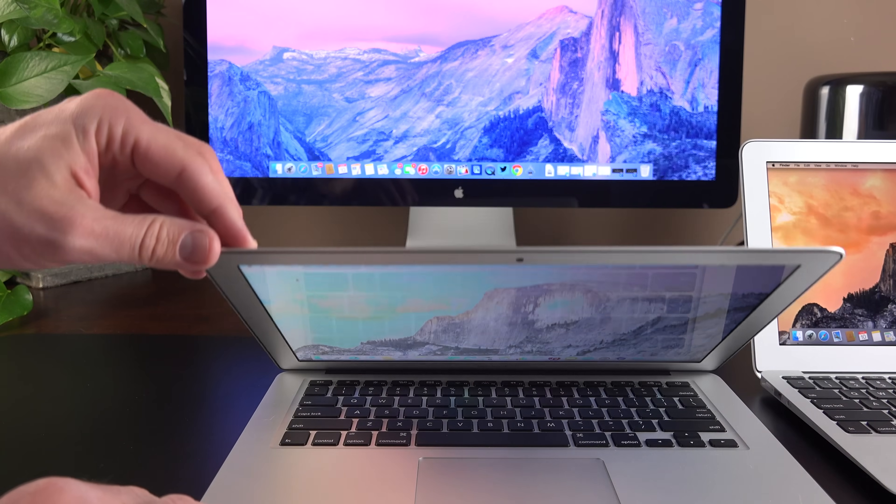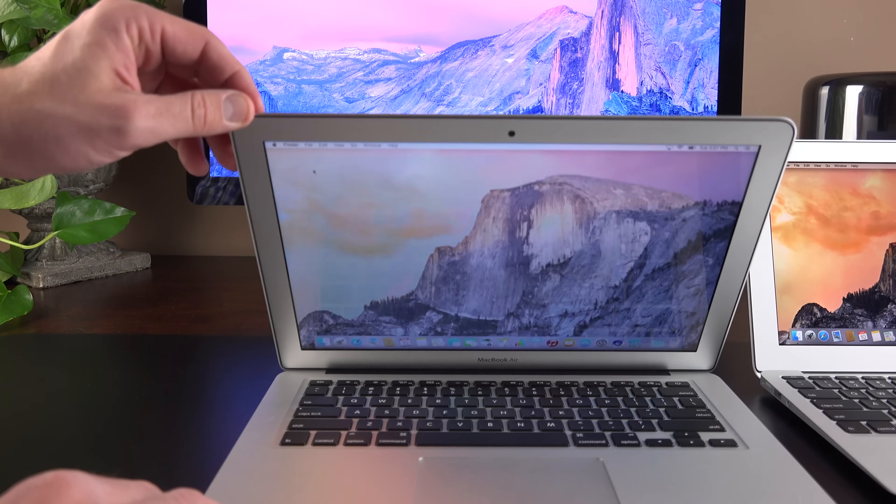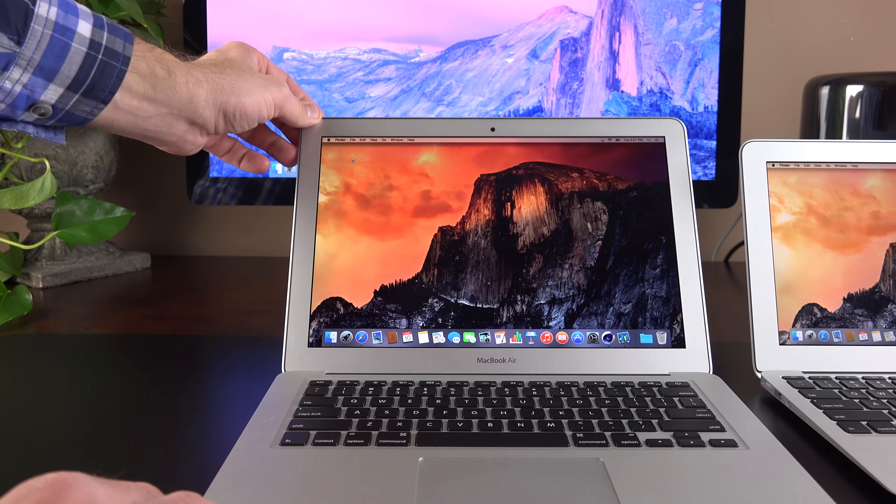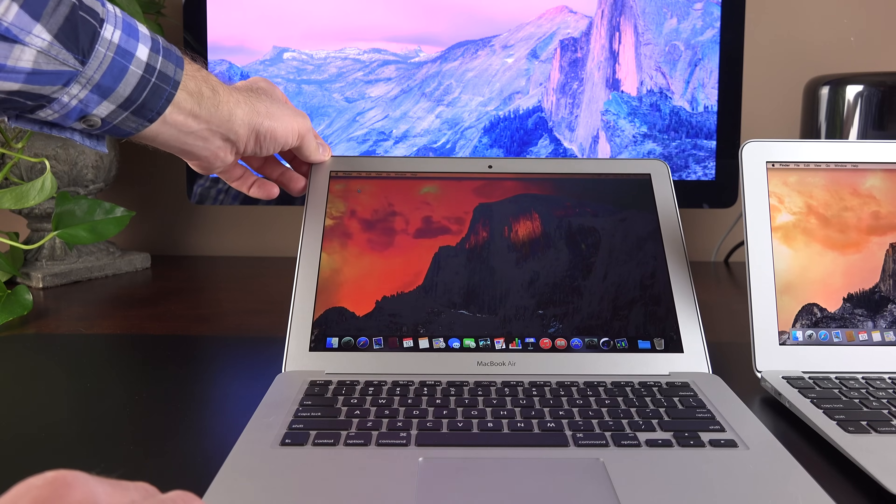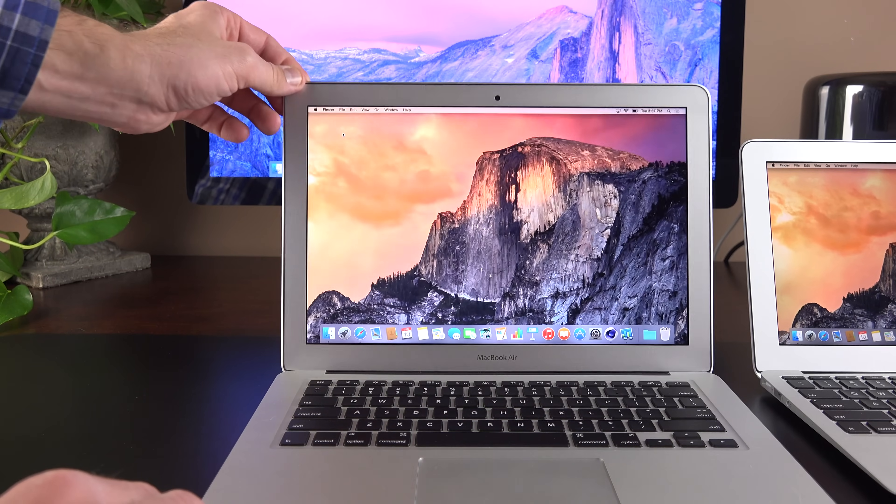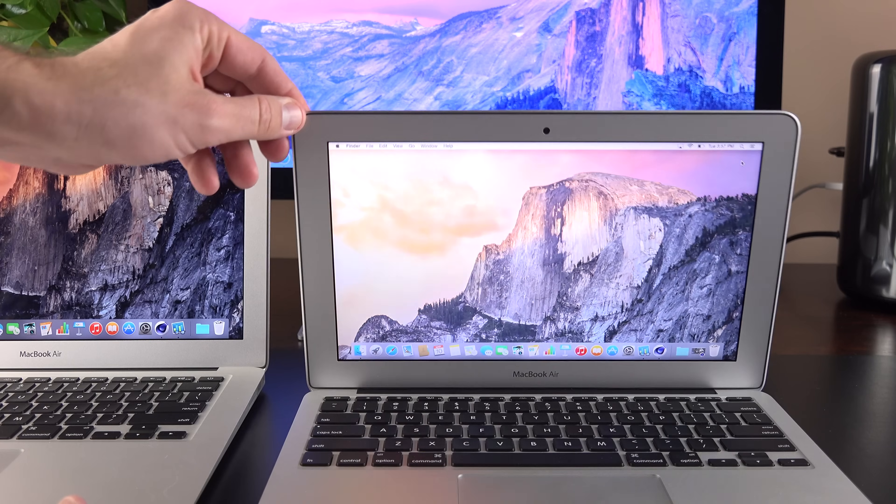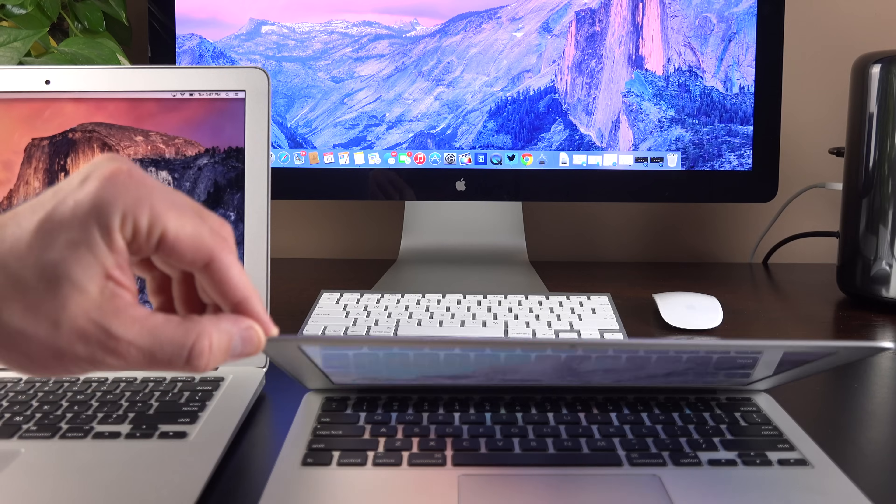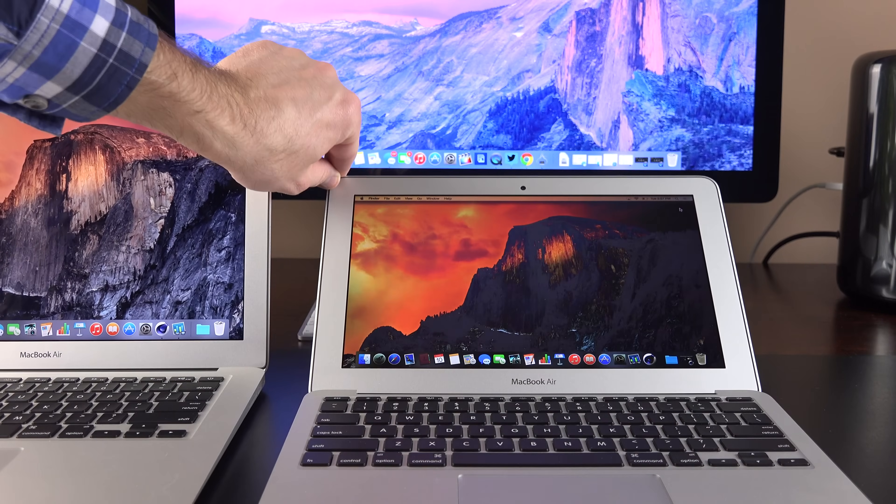These displays are unchanged from the previous models, and they don't have the greatest off-axis viewing because they are not IPS displays. In terms of pixel density, they're far from Retina. The 13-inch has a PPI of 128. The 11-inch has a PPI of 135.